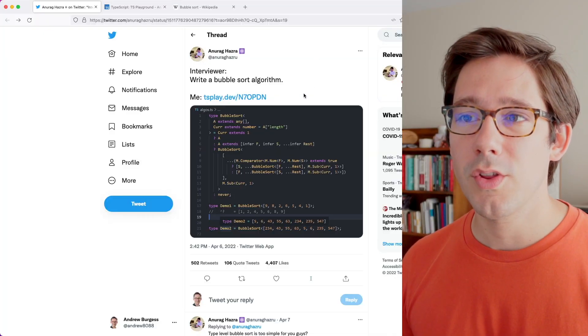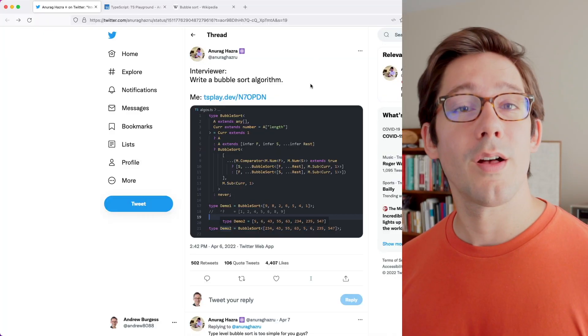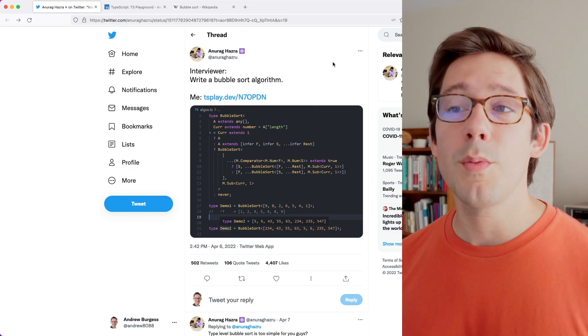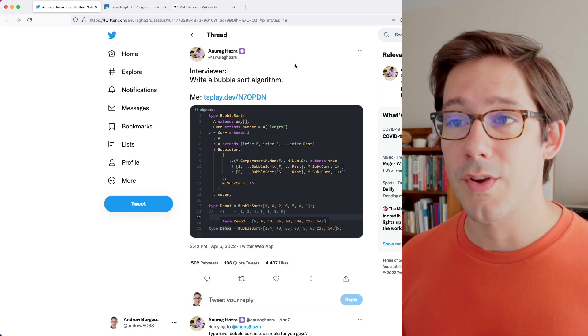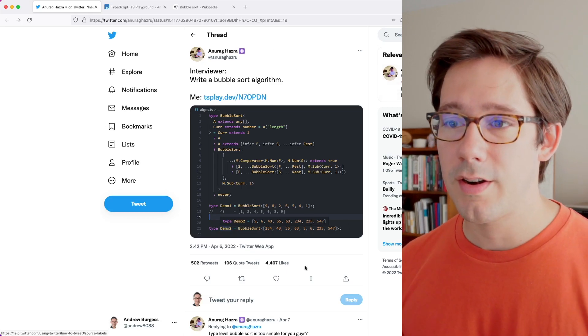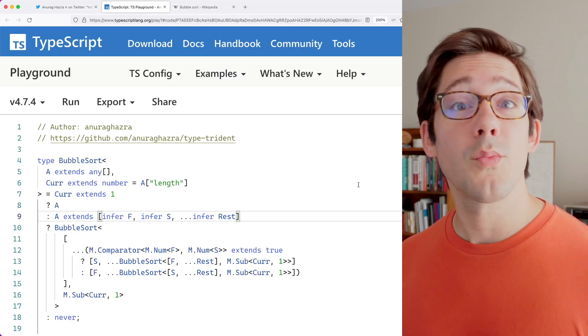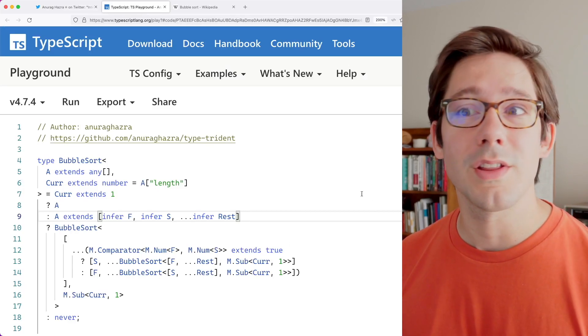I want to take a look at a really cool TypeScript thing in this video. This is not something I've come up with, but it's something I found online and I think you guys will like it. I want to walk through it and see what we can both learn about TypeScript. What I want to look at is a bubble sort algorithm written only in the type system of TypeScript. This incredible piece of work was built by Anirag Hasra and he shared it on his Twitter a couple of months ago with a link to the TypeScript playground, so I figured why don't we walk through this and see what we can learn from it.